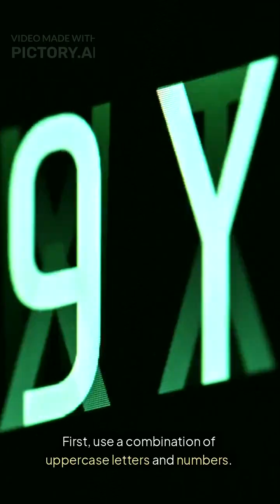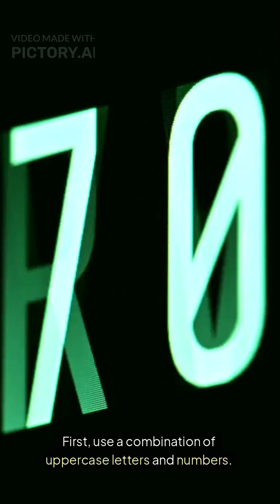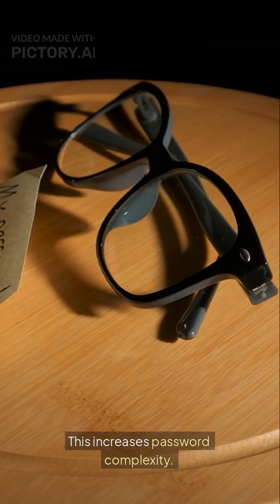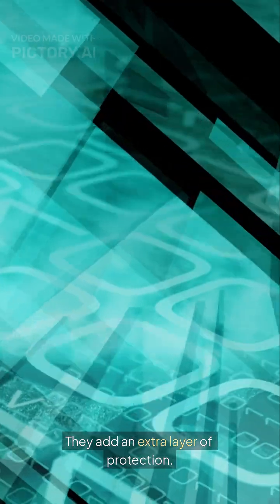First, use a combination of uppercase letters and numbers. This increases password complexity. Second, include special characters like at and ampersand. They add an extra layer of protection.